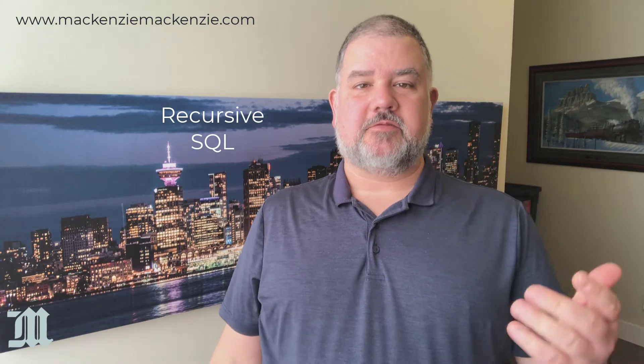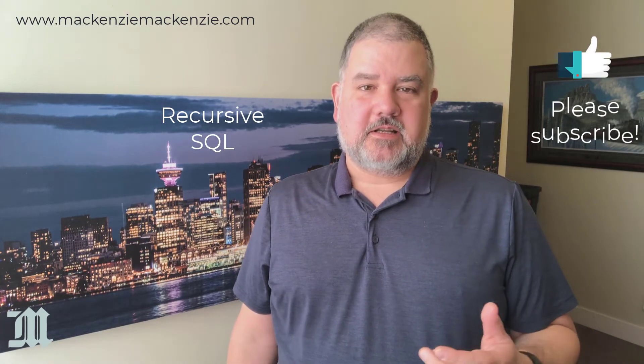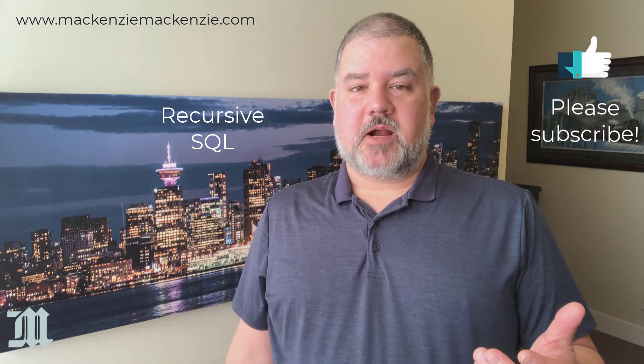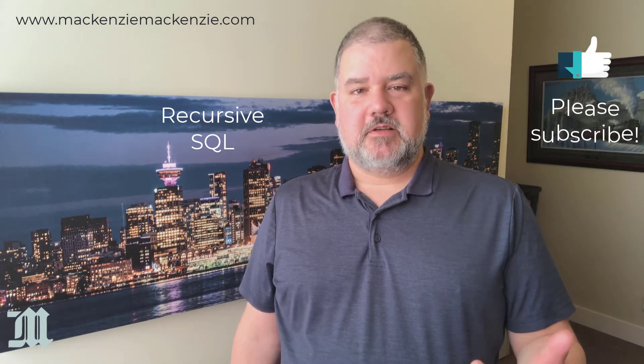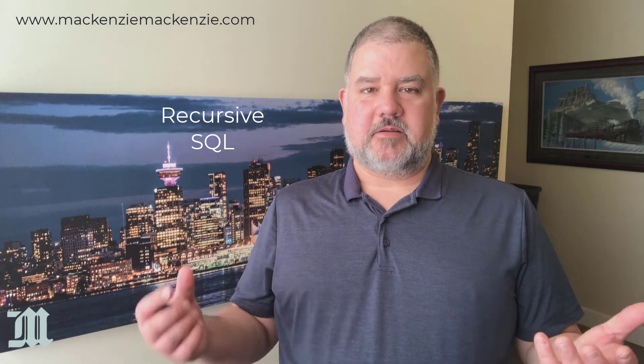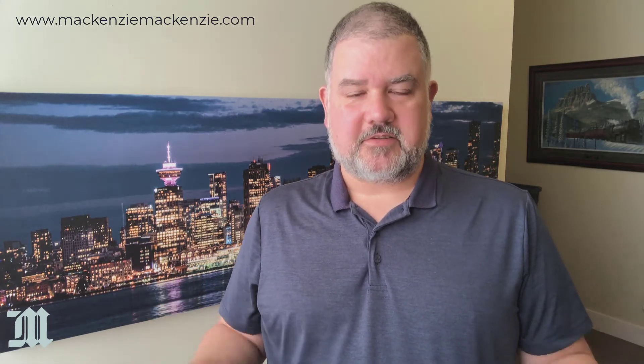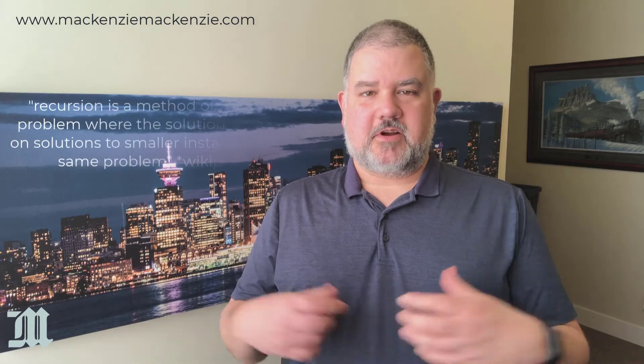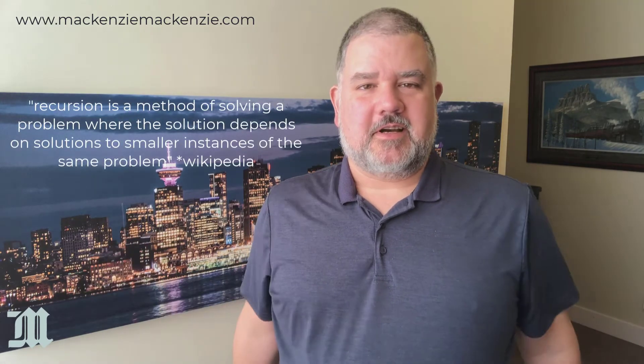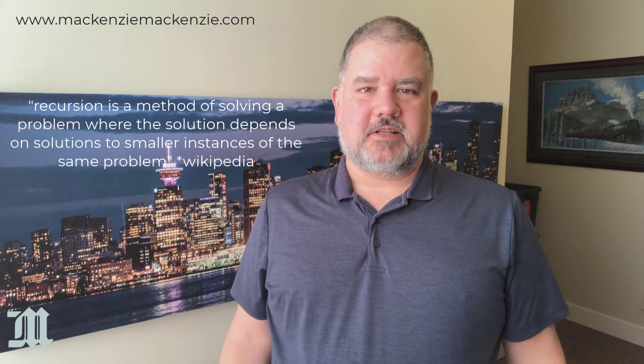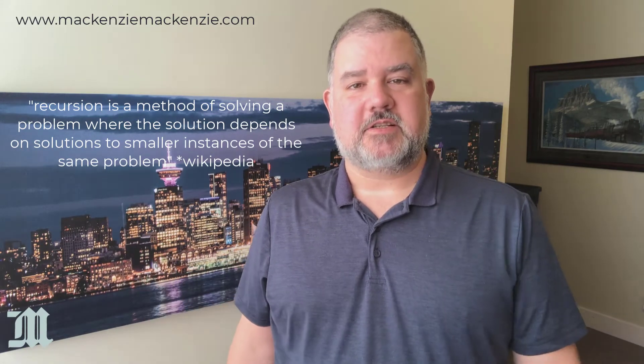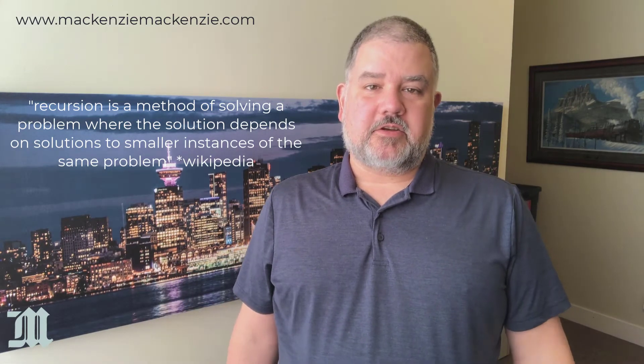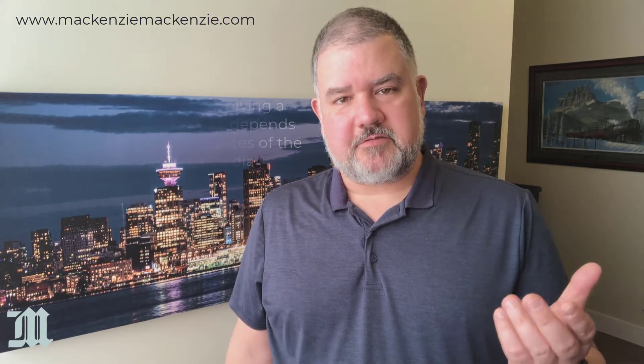And we're going to use a very simple example for today's video. Now, for many of you who might be programmers already, you'll be familiar with recursion as an ability for a function to call itself and create a very short or very long series of calculations and then returning values or performing actions. And you can do the same thing in SQL, which is a really great feature.